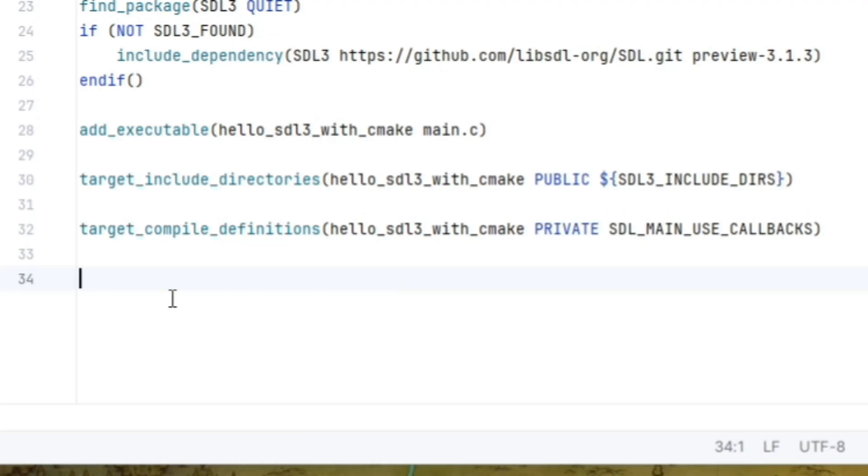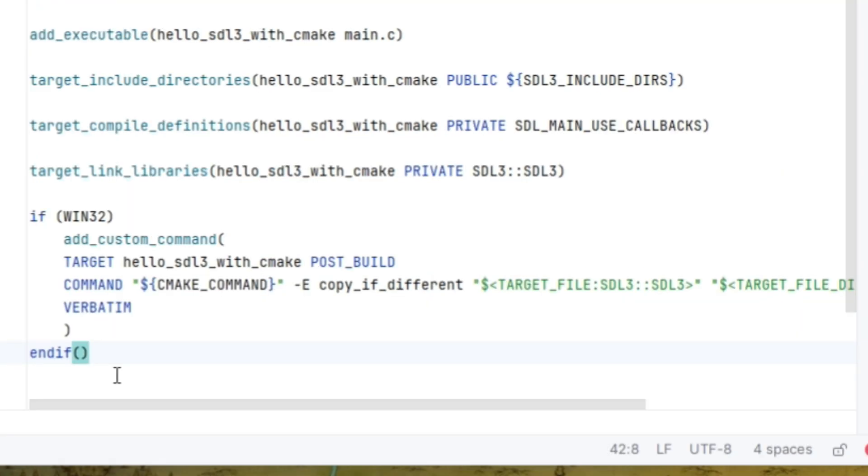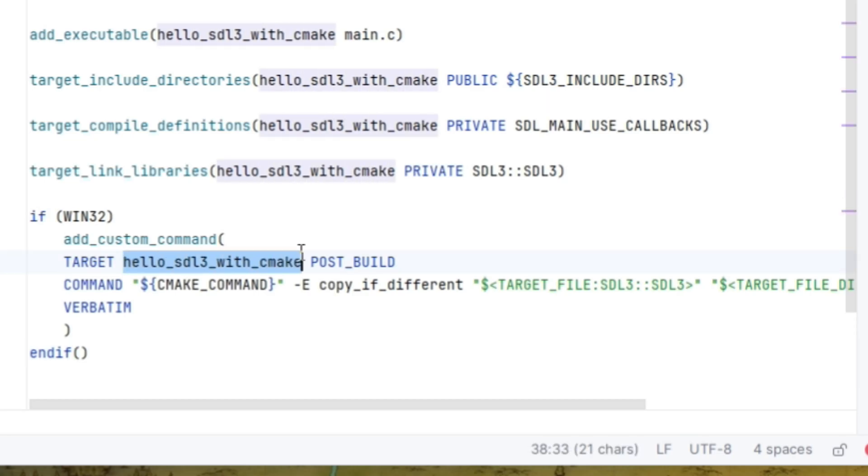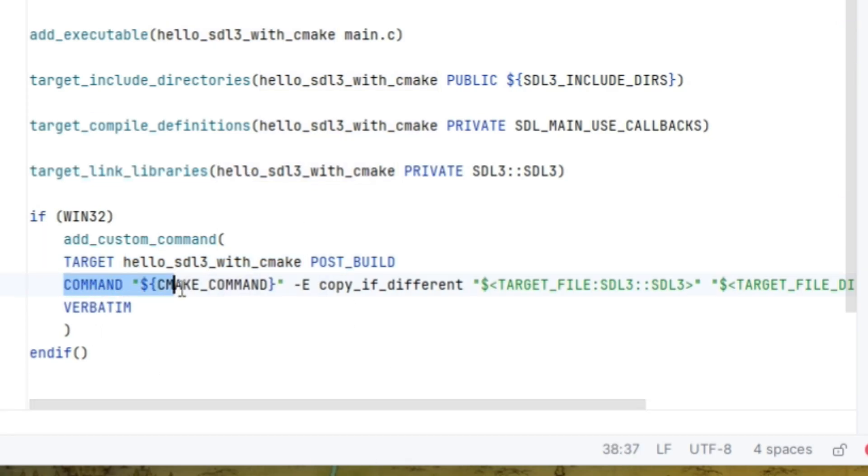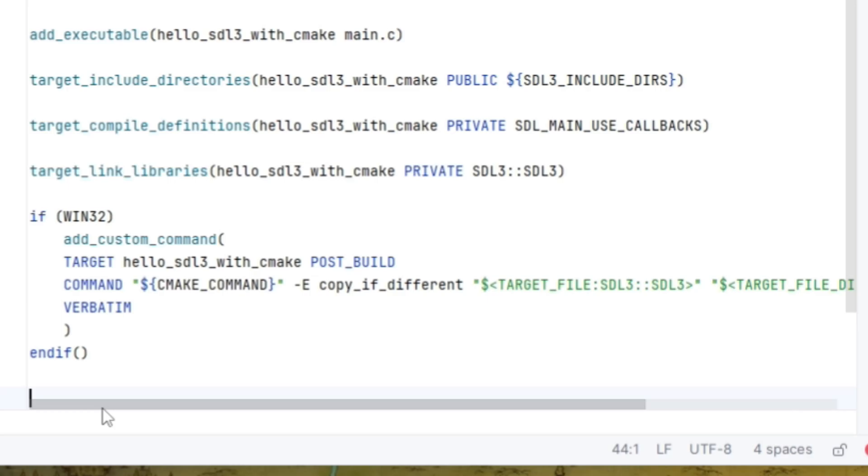Okay, and then we can use the familiar target underscore link libraries, hello underscore SDL3 with cmake, private, and then the core of SDL3 colon colon SDL3. Okay, and similar to our SDL2 project, we can use a platform flag here. So if win32, then we want to add another custom command to the project target. A post build operation using the command. Basically, we want to copy the target file SDL3, which is the SDL3 binary file, and copy it into the current project space.